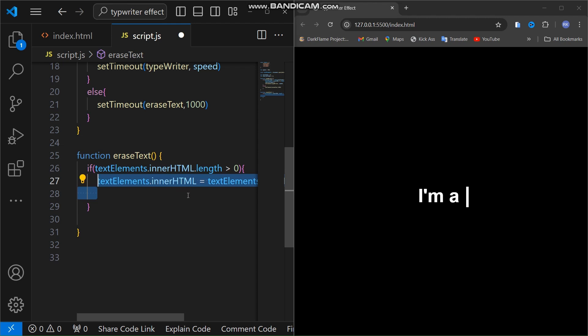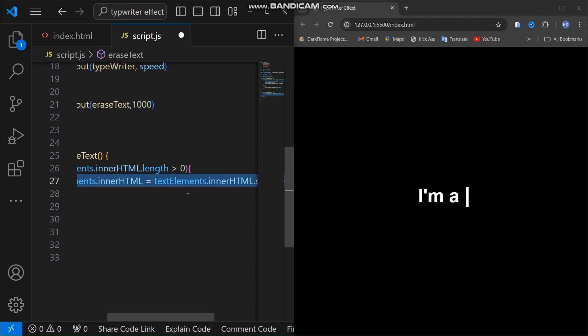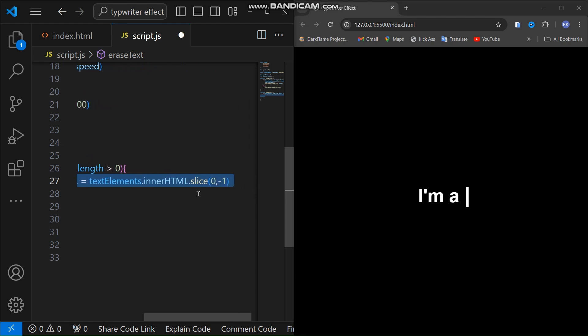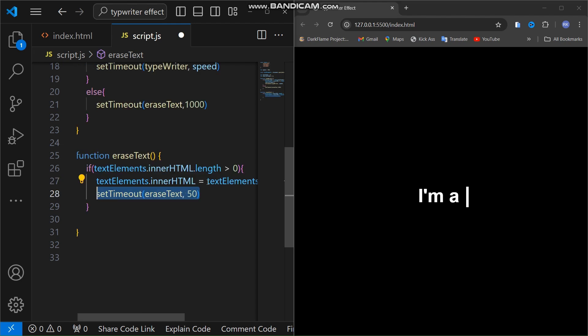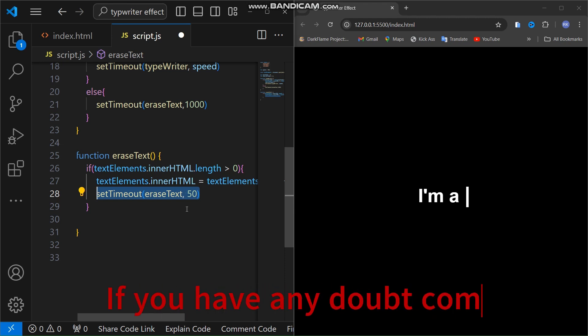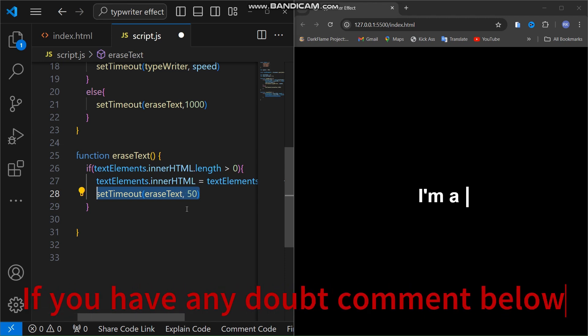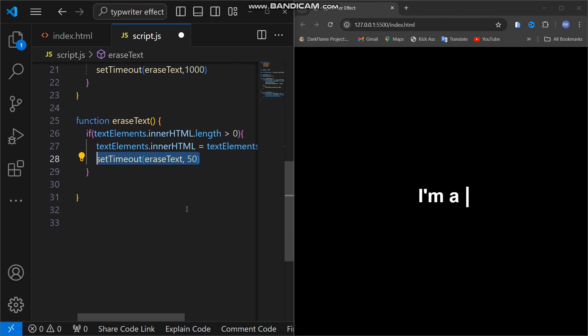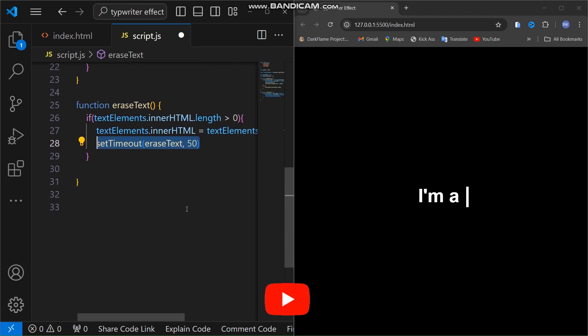This line removes the last character of the text by slicing off the last character from the text element's innerHTML. I've used a setTimeout also, so this function calls itself again after a 50 milliseconds delay to erase the next character, creating the effect of the text being erased. Once all the characters are erased, the text index is updated to point to the next word.